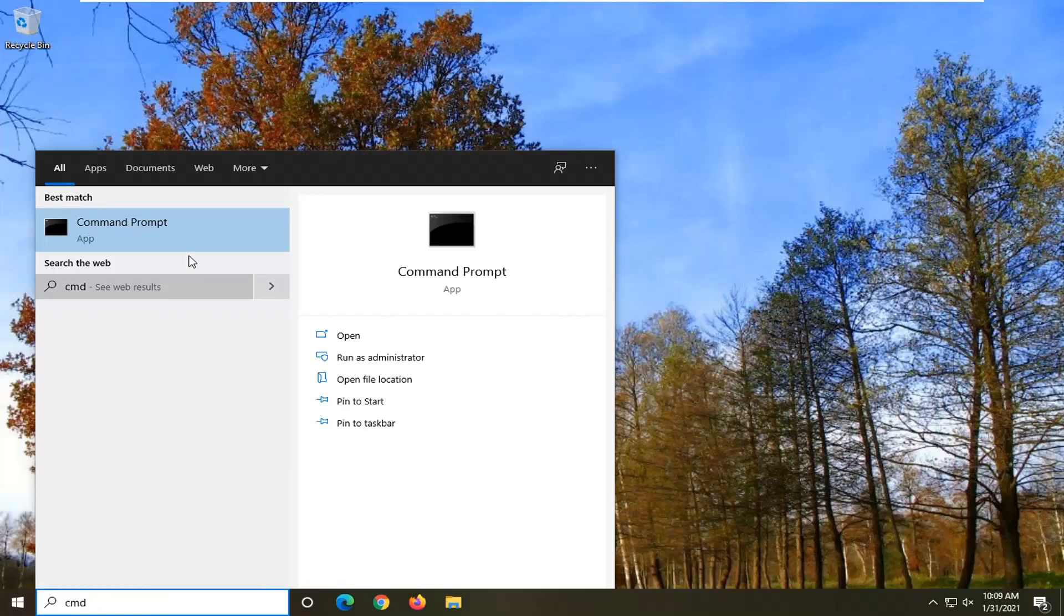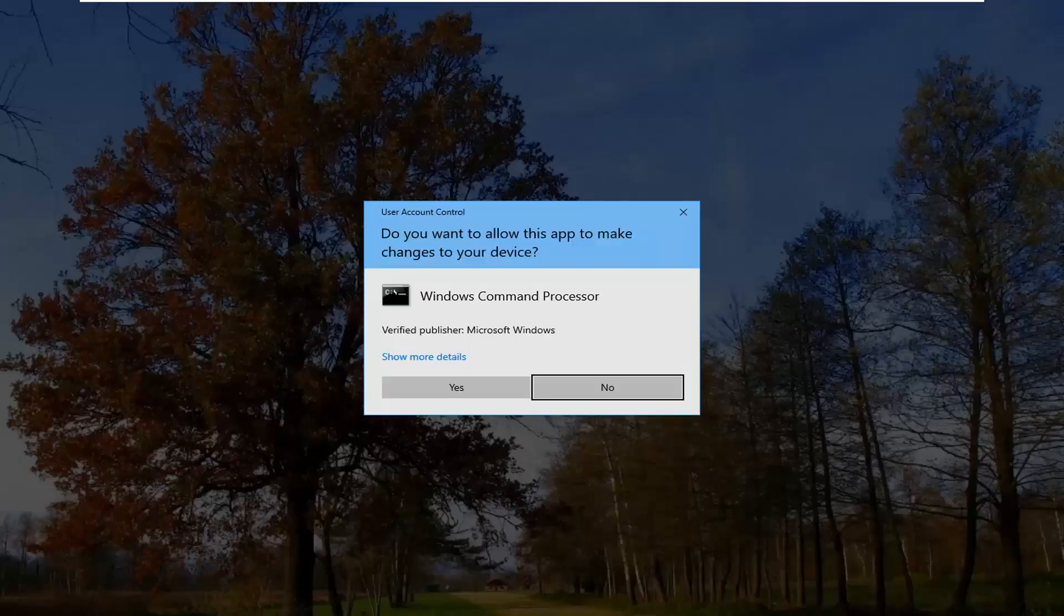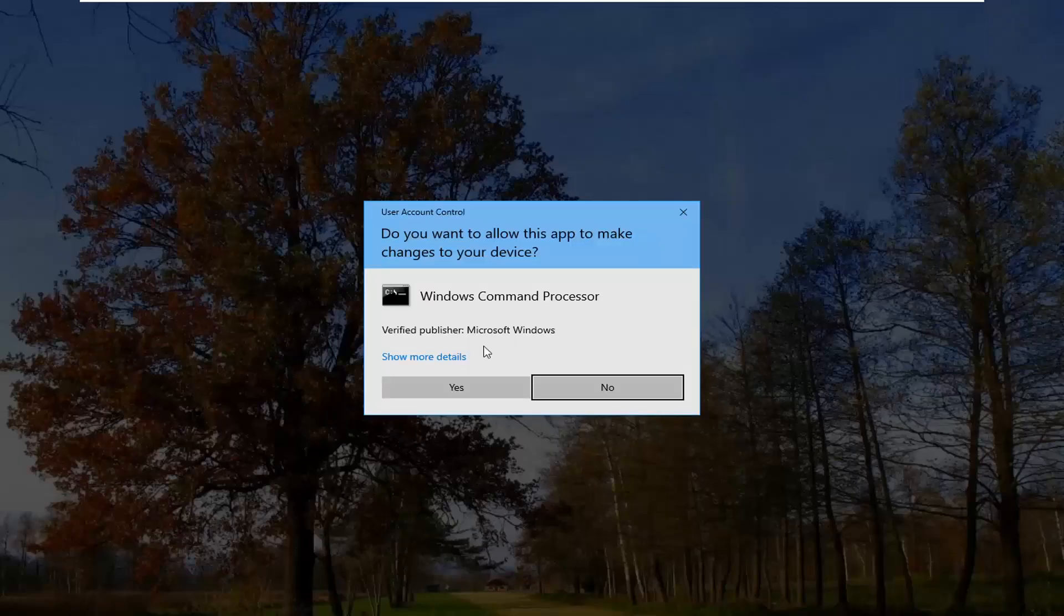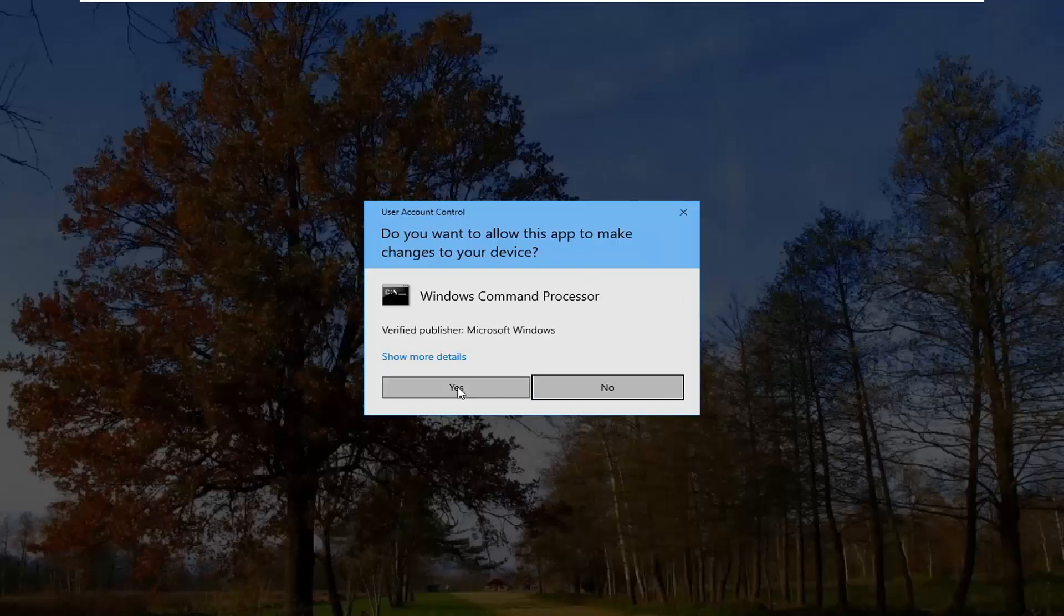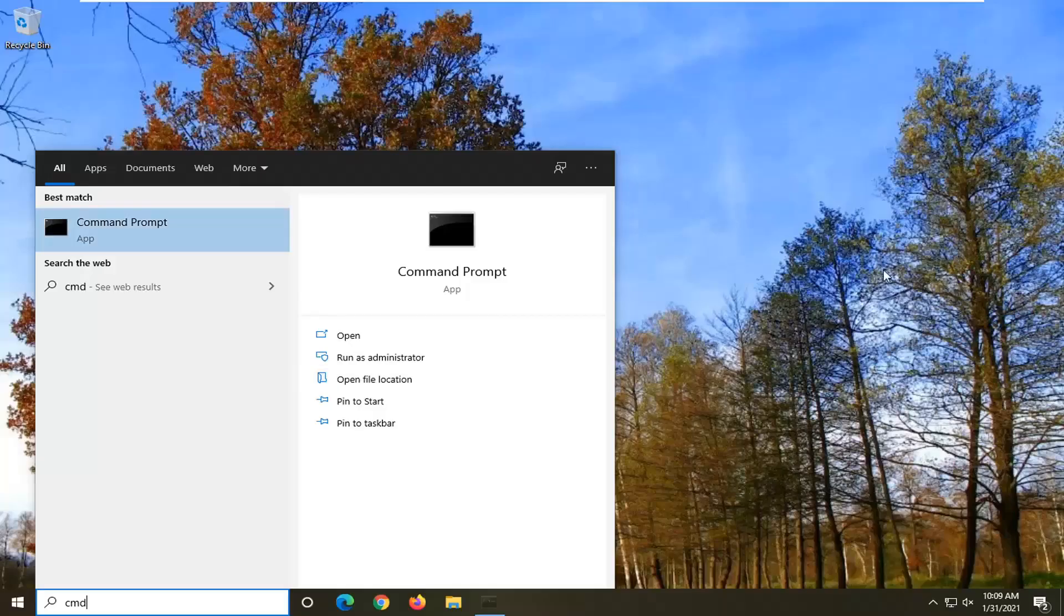Best result should be Command Prompt. Right-click on that and select Run as Administrator. If you receive the User Account Control prompt, select Yes.